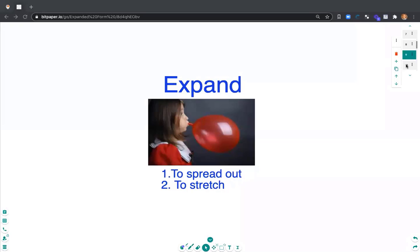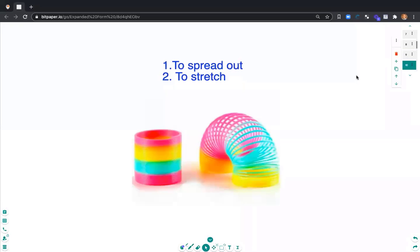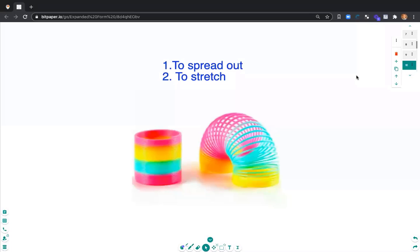I also like the example of a slinky. On the left side, the slinky is not stretched or spread out. And then on the right side of the picture, we have the slinky that is spread out or stretched. In both pictures, it's the same slinky. It's just in a different form.